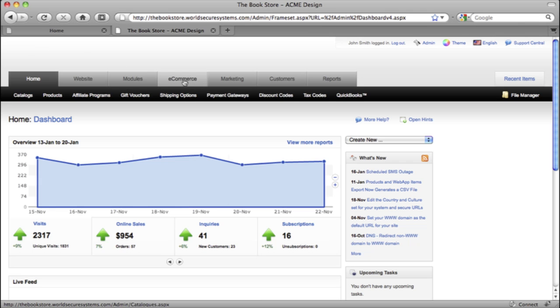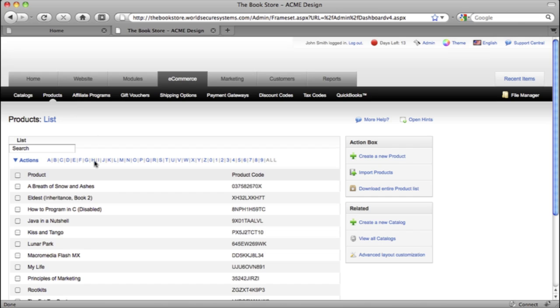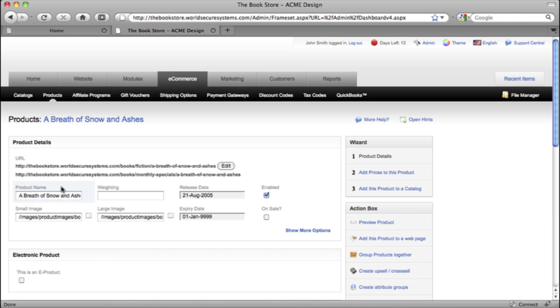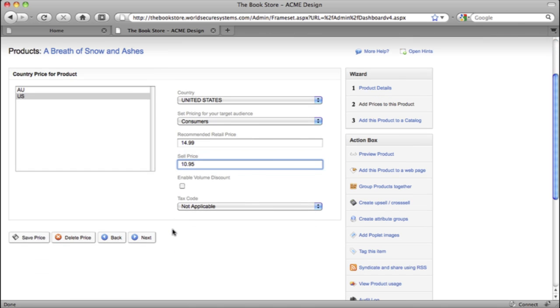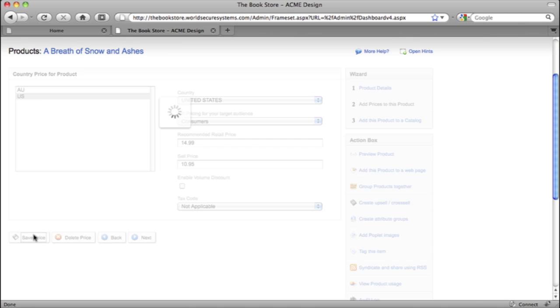You can also manage your online shop from the same console. This page shows all the products in my store, and I can change the price or any of the other detailed info. And just like before, I'll save and publish my changes, and it's all done.